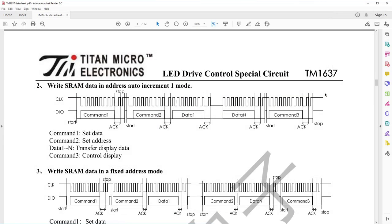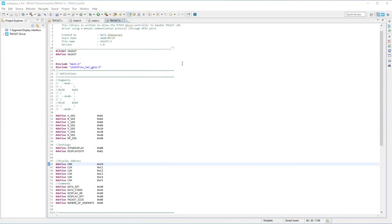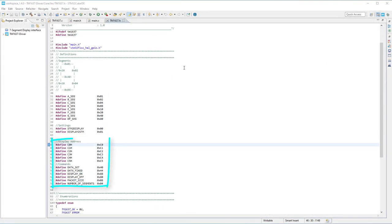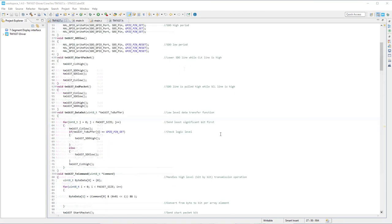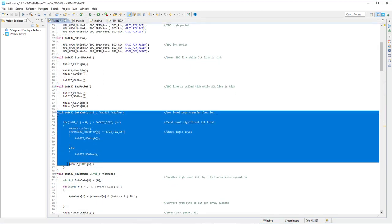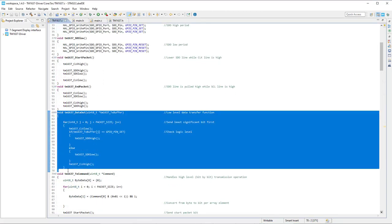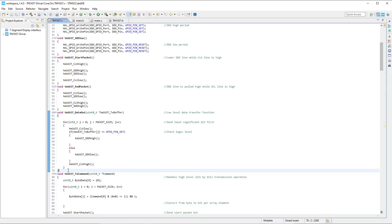Now it's time to implement what we have studied so far. Since these commands are constants, it's always a good idea to define macros to represent them. Now we need a function to send control commands and display data to the TM1637 bit by bit, and this can be done the following way.